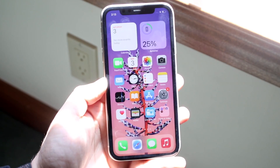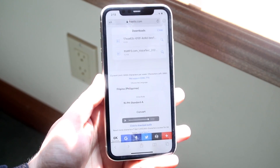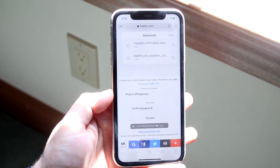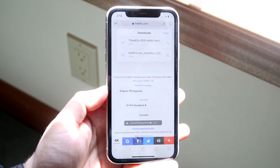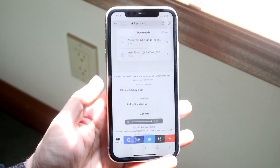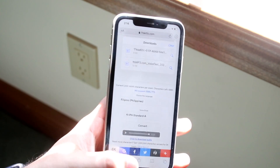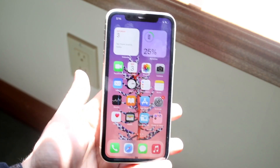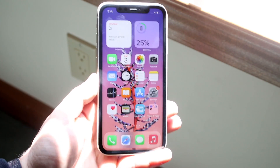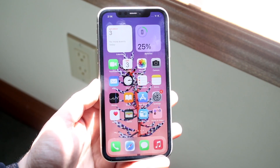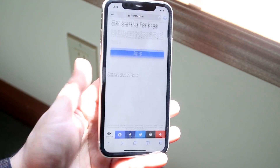Welcome back everyone. You may be experiencing some issues with Safari where pages are just not loading. This can happen for a couple of different reasons, but the main reason this will happen is if you don't have any Wi-Fi — data connection, cell connection, whatever the case is — or if you're on airplane mode, you will not be able to load up any pages at all.